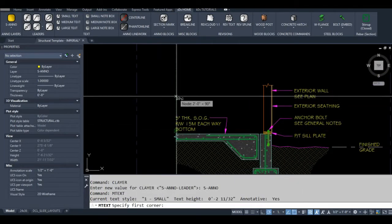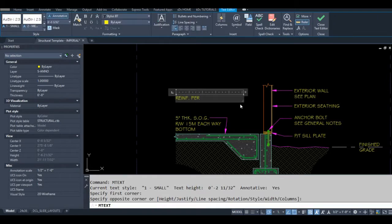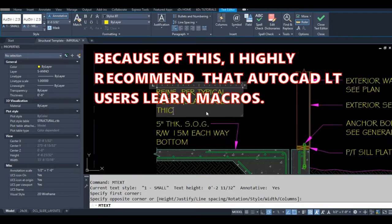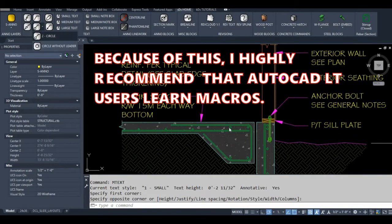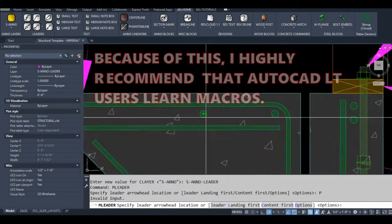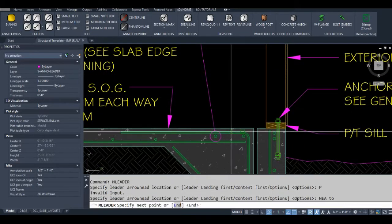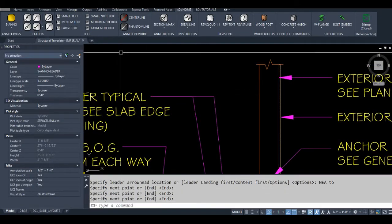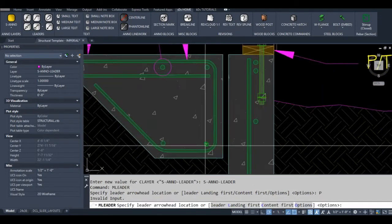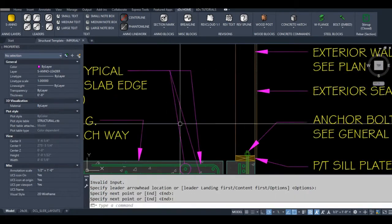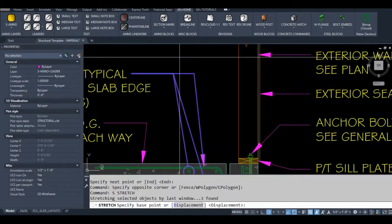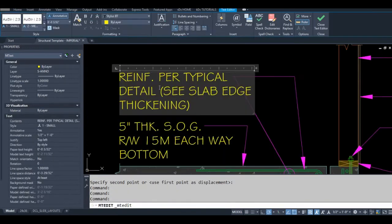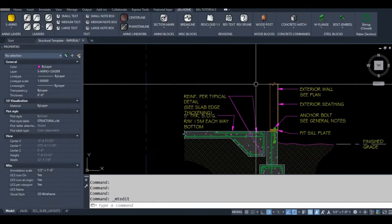As you might know, AutoCAD Lite doesn't support custom programming languages, including Autolisp. AutoCAD Lite users stand to benefit the most from learning how to create their own macros. As promised, I'll leave an example of each macro that I demonstrate in the description below.